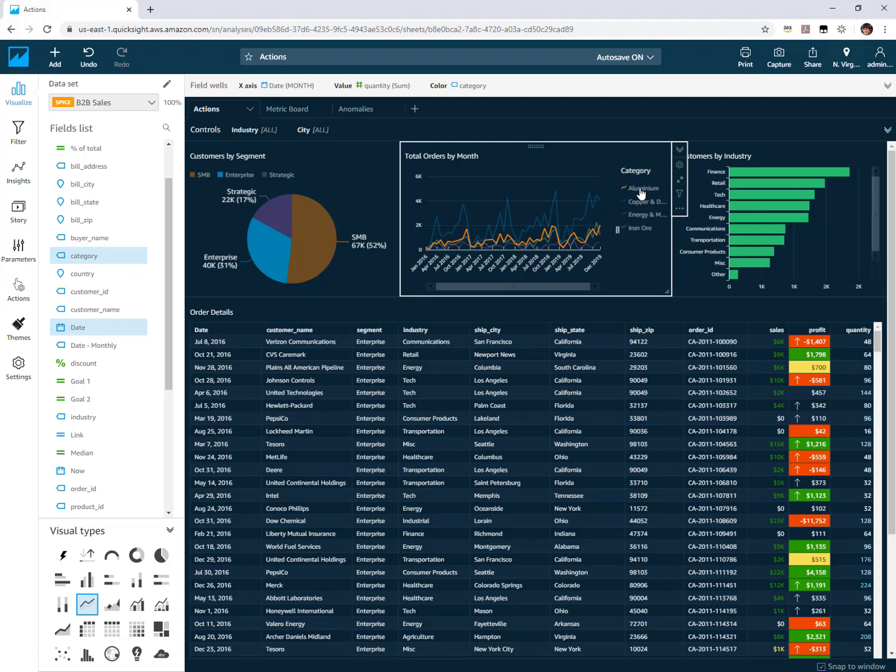So those are the two features part of the filter action improvements here in April: cascading filter actions as well as being able to trigger them from legends. Hope you enjoy the new behaviors. Thanks.